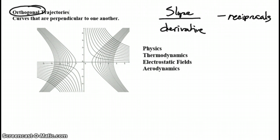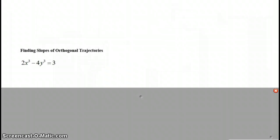So we're going to be looking at derivatives and seeing whether or not the derivatives of two different functions are negative reciprocals. We also will be finding the slope of an orthogonal trajectory. So here we have a function where x and y are on the same side of the equation.